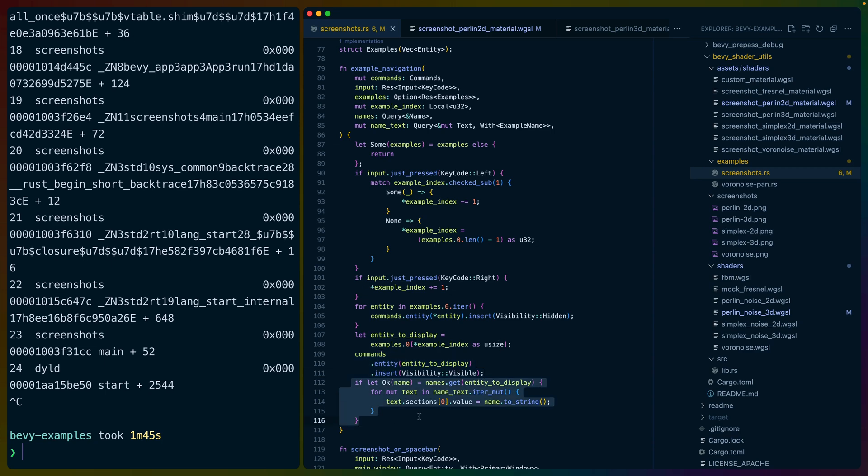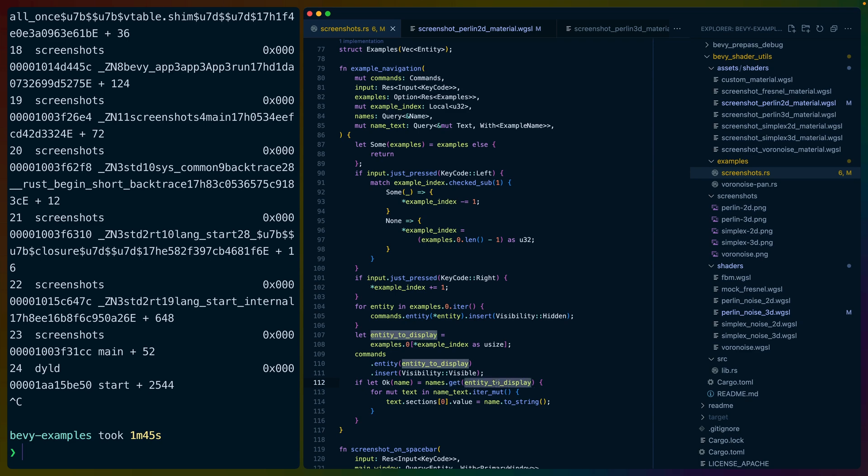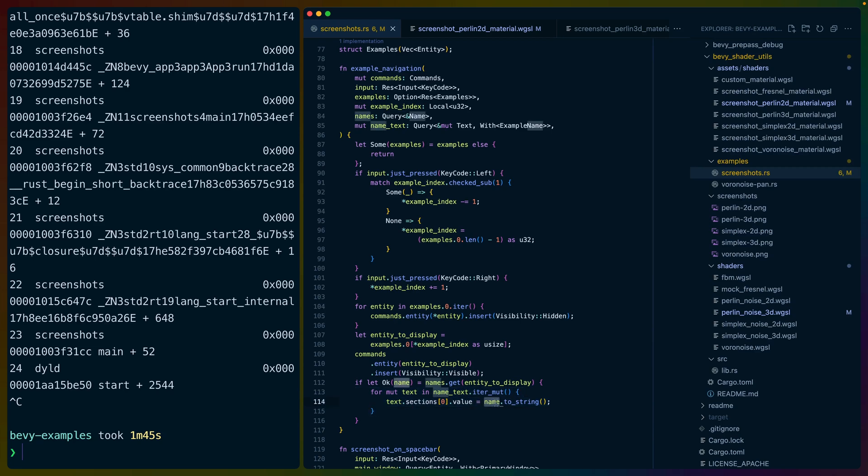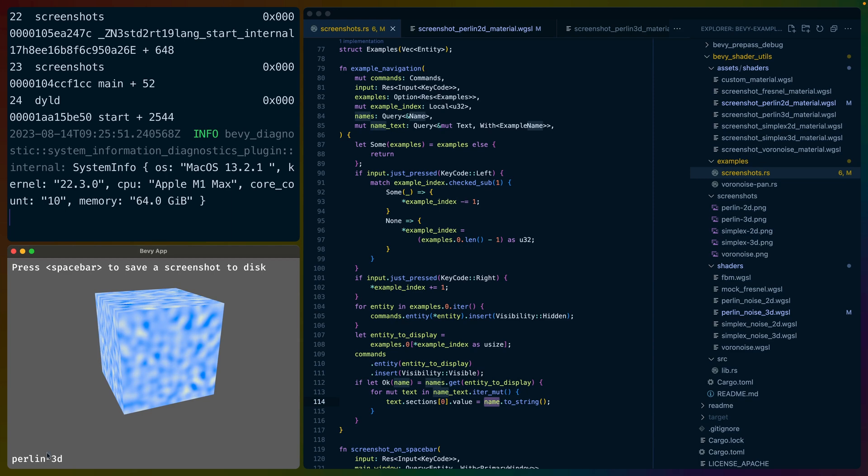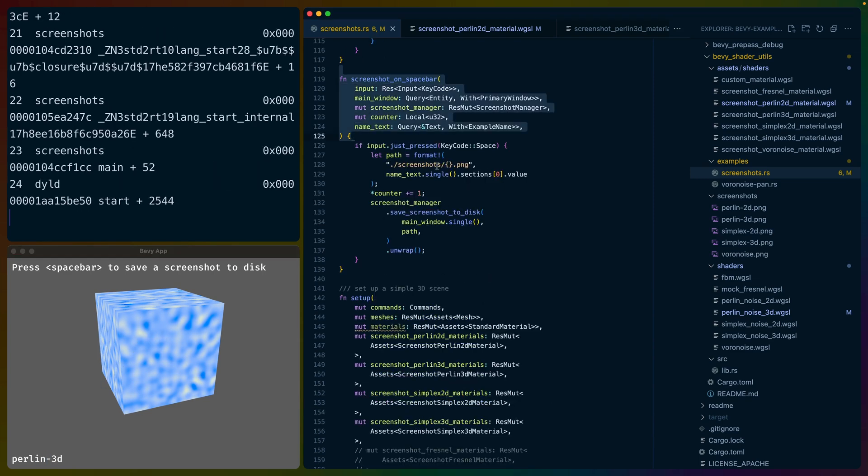For every entity in all of the examples, we insert the visibility hidden component. So it hides everything. Then we take the one that we're supposed to display out of the index and add the visible component to it so that it shows. That's what makes the left and right navigation work in this example. And then finally, if I've set a name component on this entity, which we're getting via the names query, you can just dot get on a query using it like a database keyed by the entity ID, which is super dope.